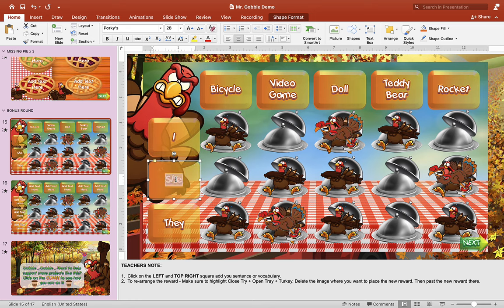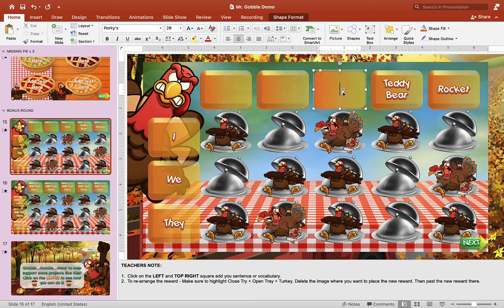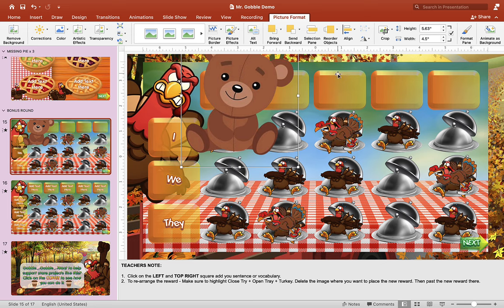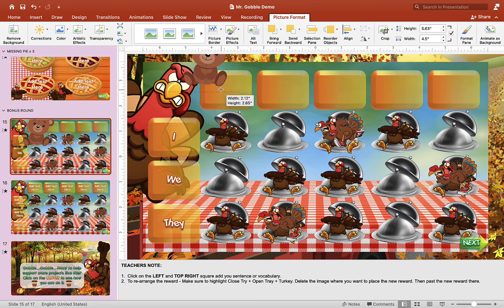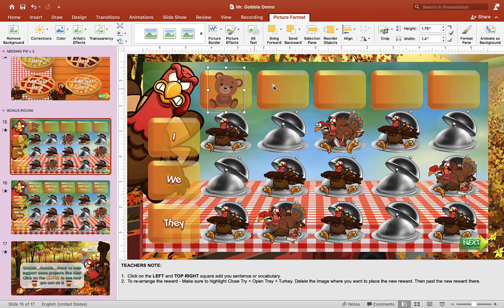To edit the bonus game, it's very simple — just put in any vocabulary you want. For example: I, we, they. You can leave vocabulary text in the box or insert your own image as well. Delete the text out of the box, then go to insert image and put whatever image you want, inserting it onto the box. Shrink it to the size you want and drag it onto the box. Do the same for the other boxes.